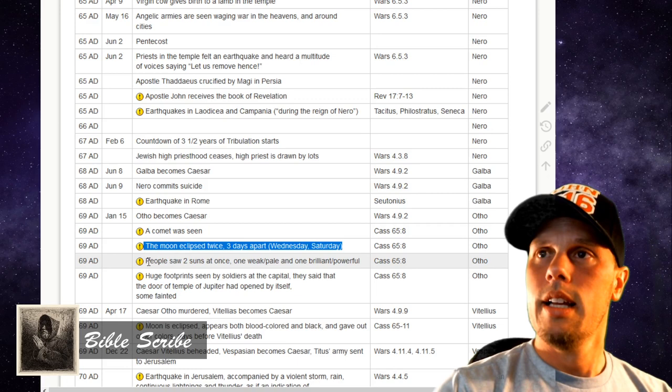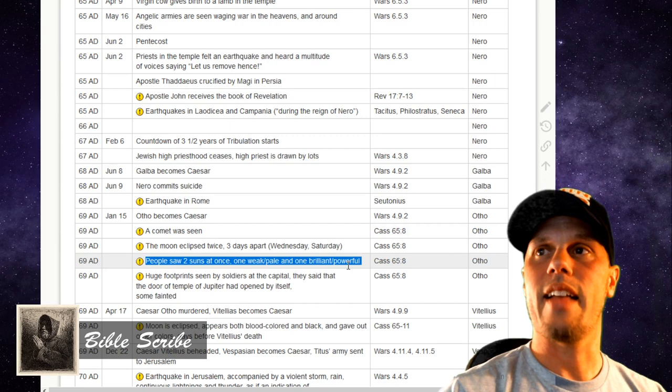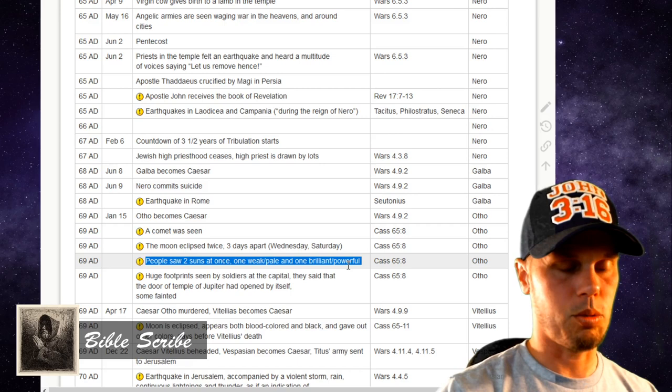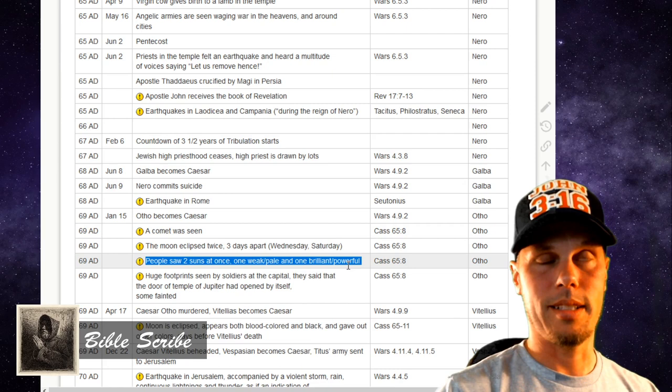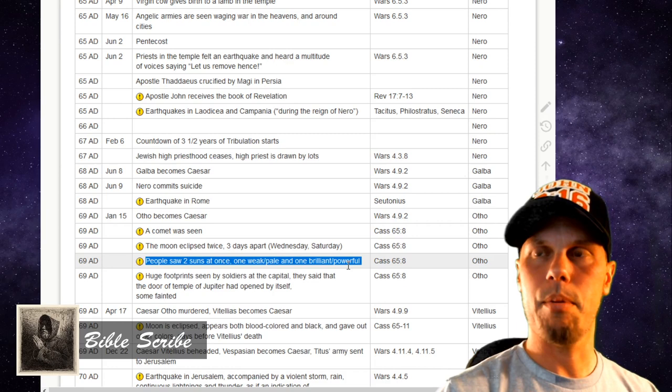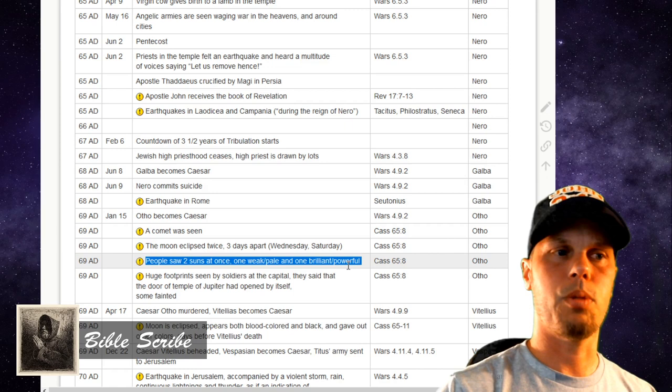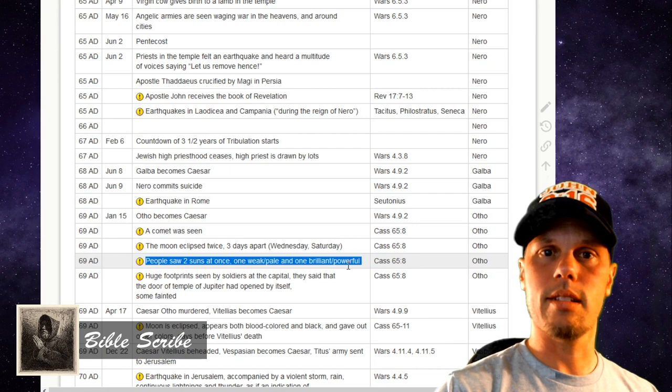Also in 69 AD, there was a day where people saw two suns at the same time — one seemed weak and pale in appearance, and the other seemed brilliant and powerful. Just another sign. When Christ in the Olivet Discourse was talking about the sun being darkened and the moon not giving its light, this is the fulfillment of those things. These things were happening all through these years leading up to 70 AD and the Siege of Jerusalem. It's amazing to me that all this happened. People don't want to recognize it, people just pretend like there's no record — but there is a record, in these writings, in the historians of the day.